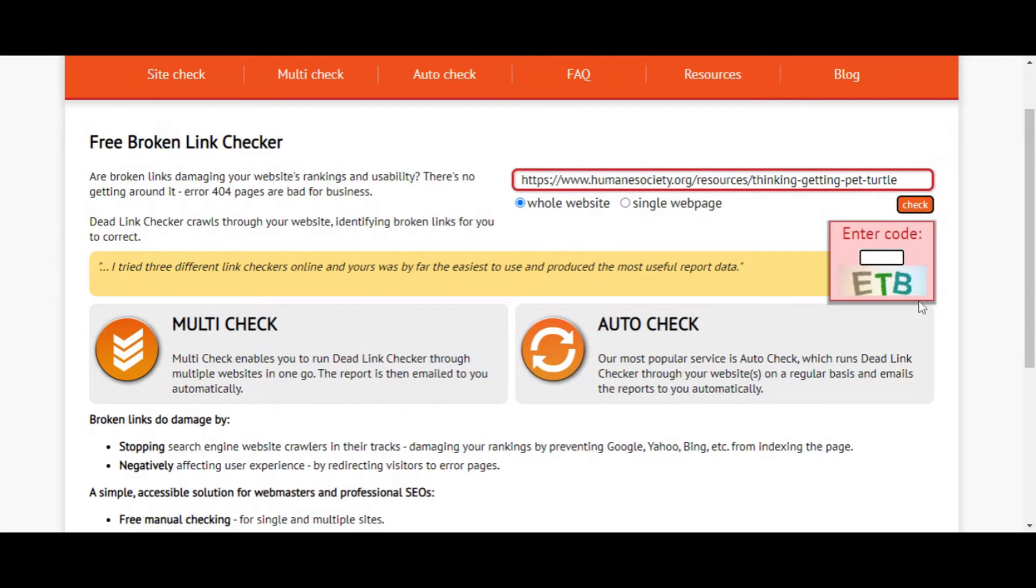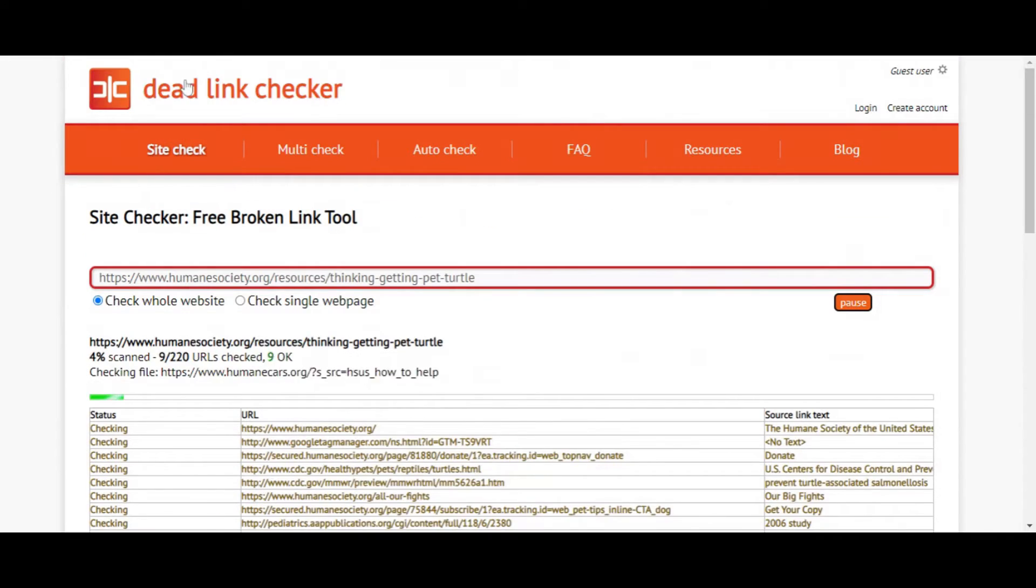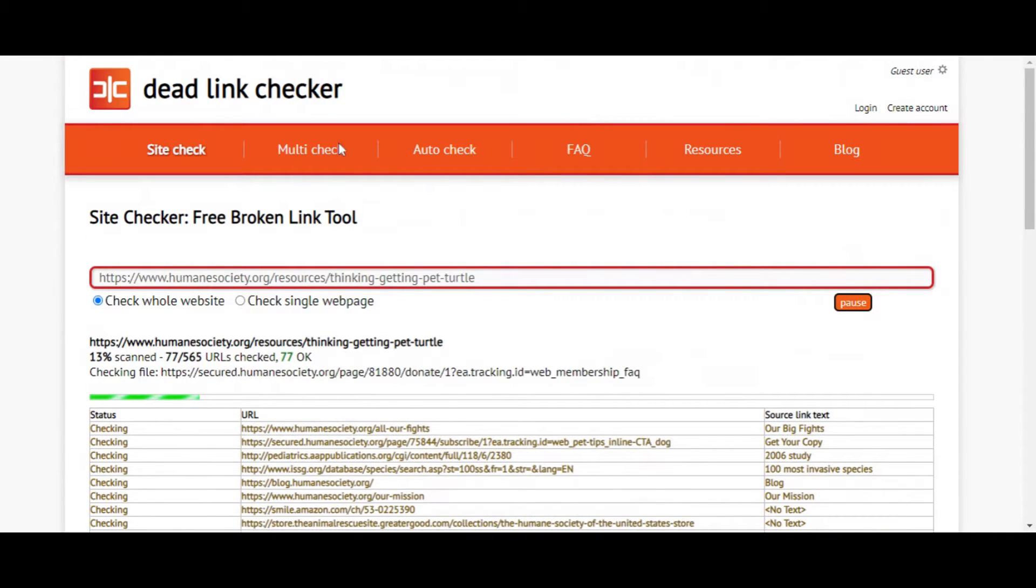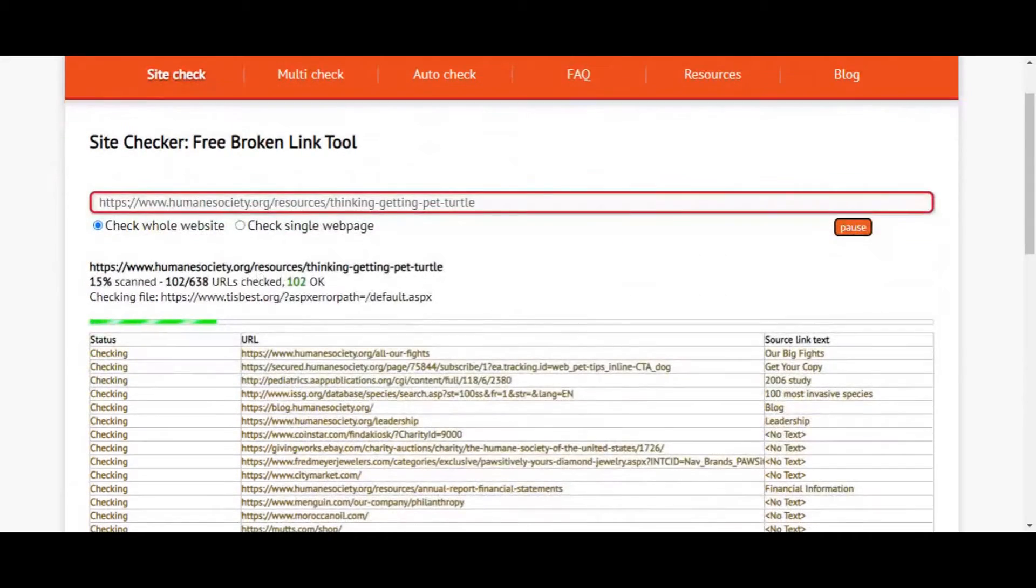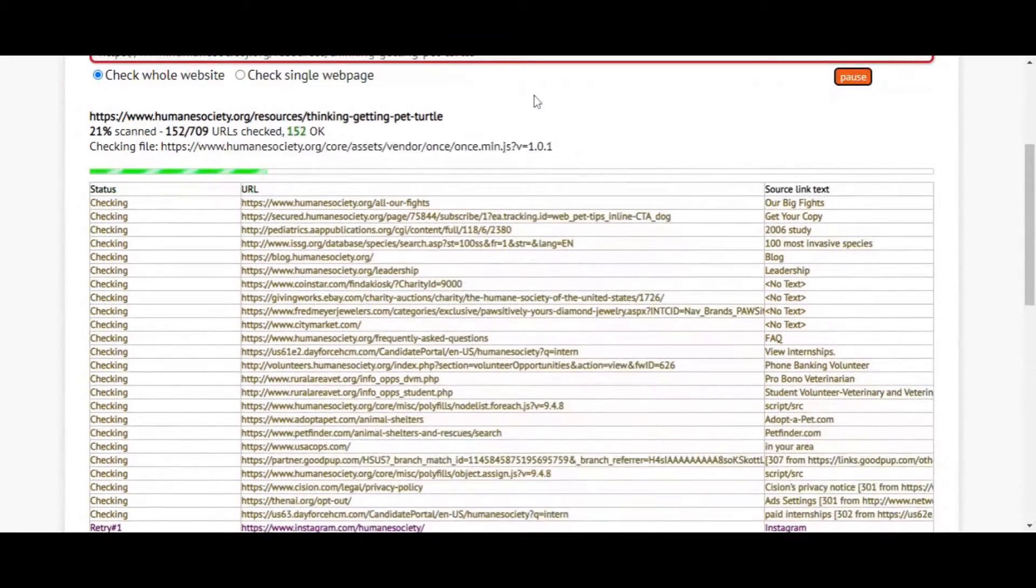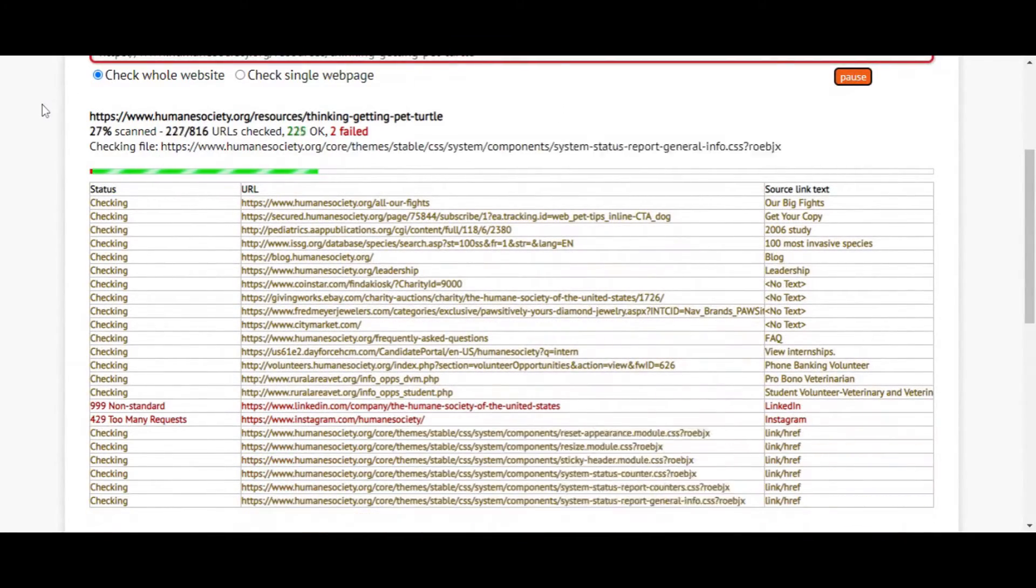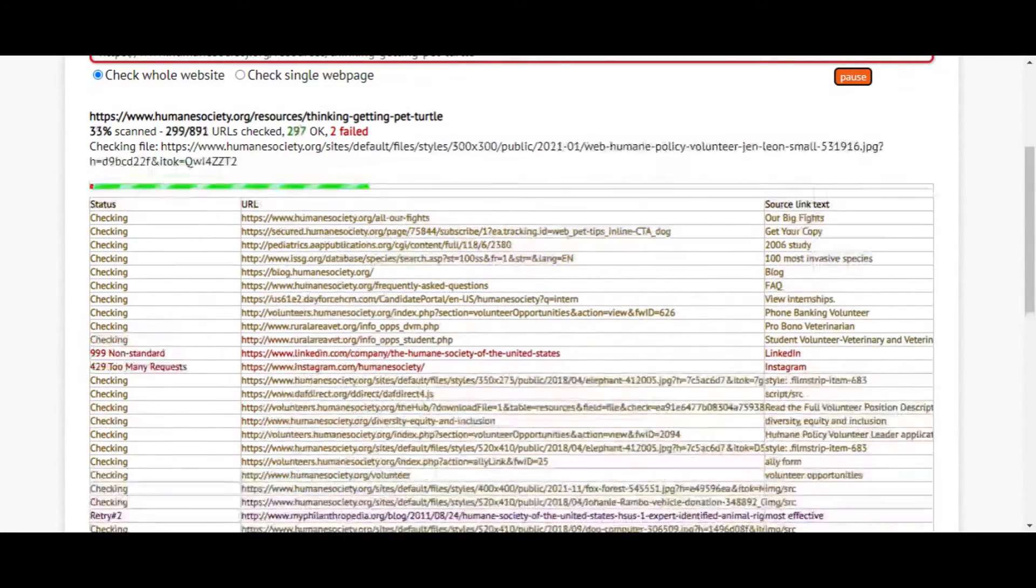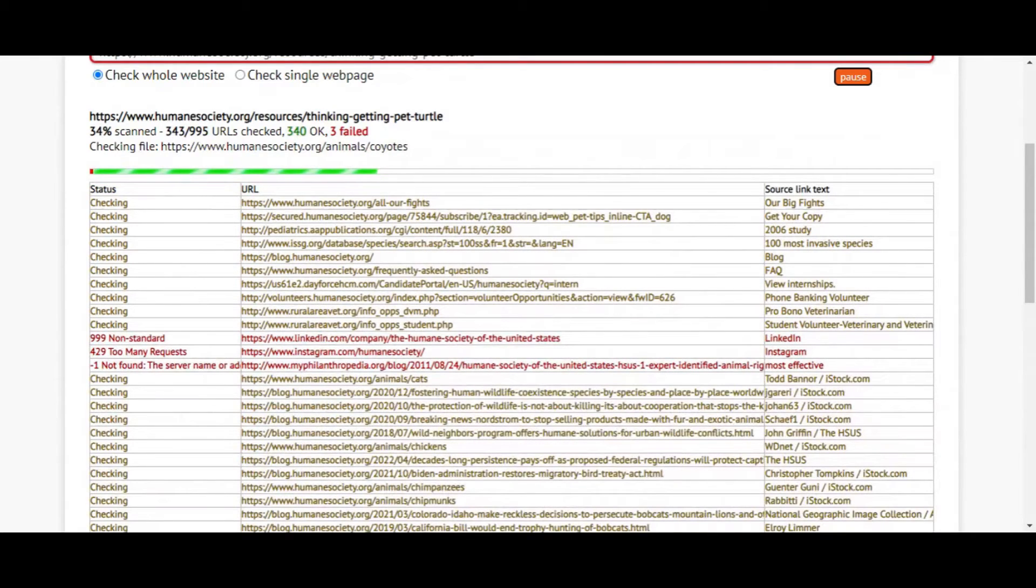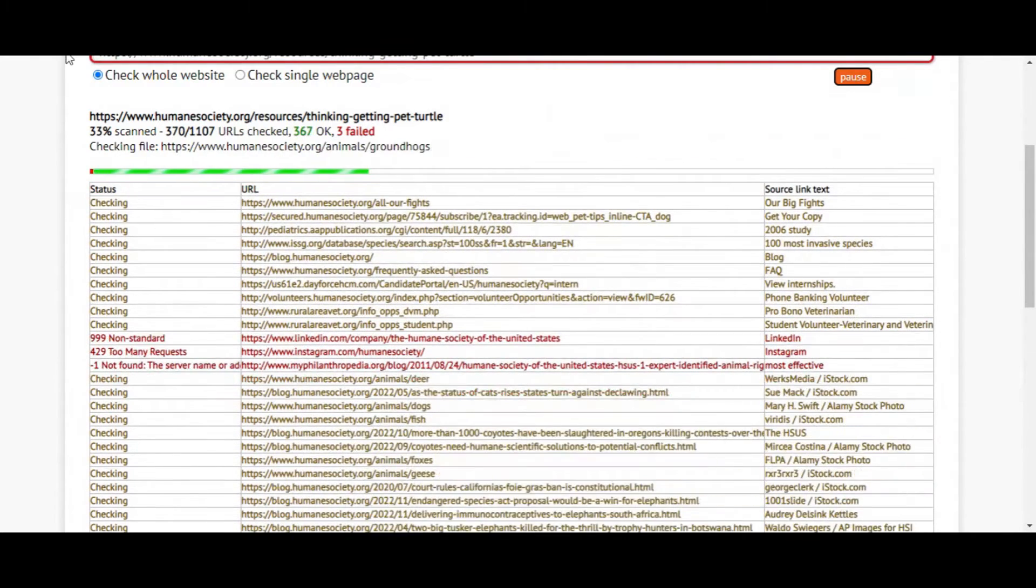It asks you to put in a code. Yes, click okay. And as you can see, this tool is searching every page of your website. It is going to show you if you have any 404s or any type of link errors on your website.